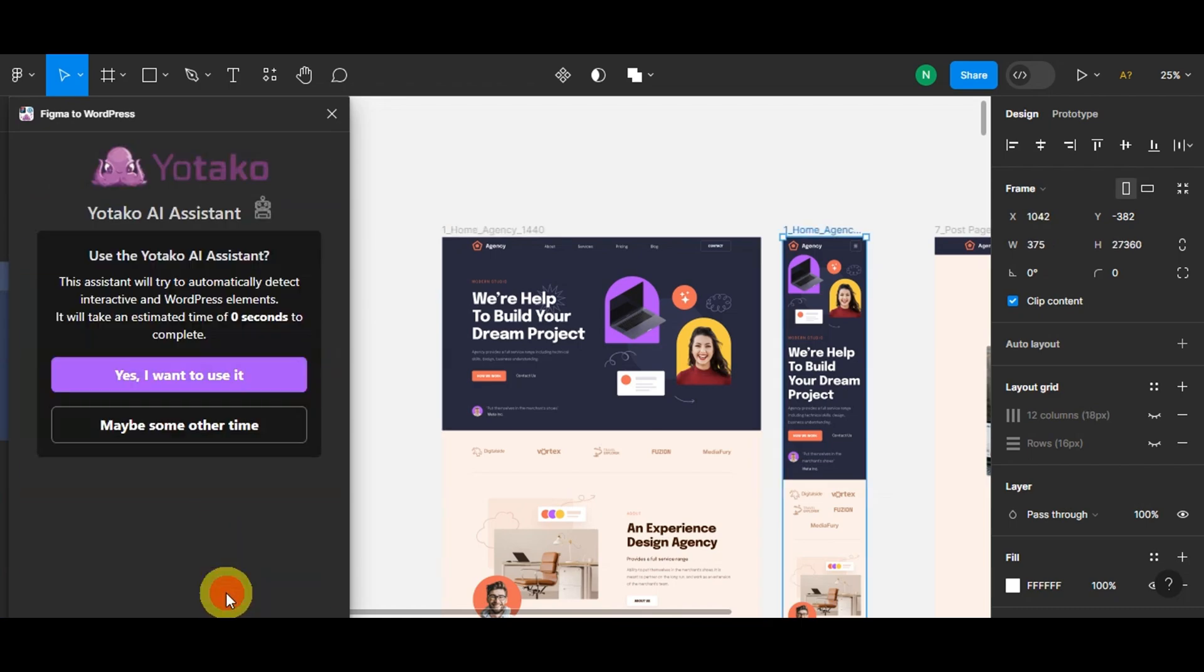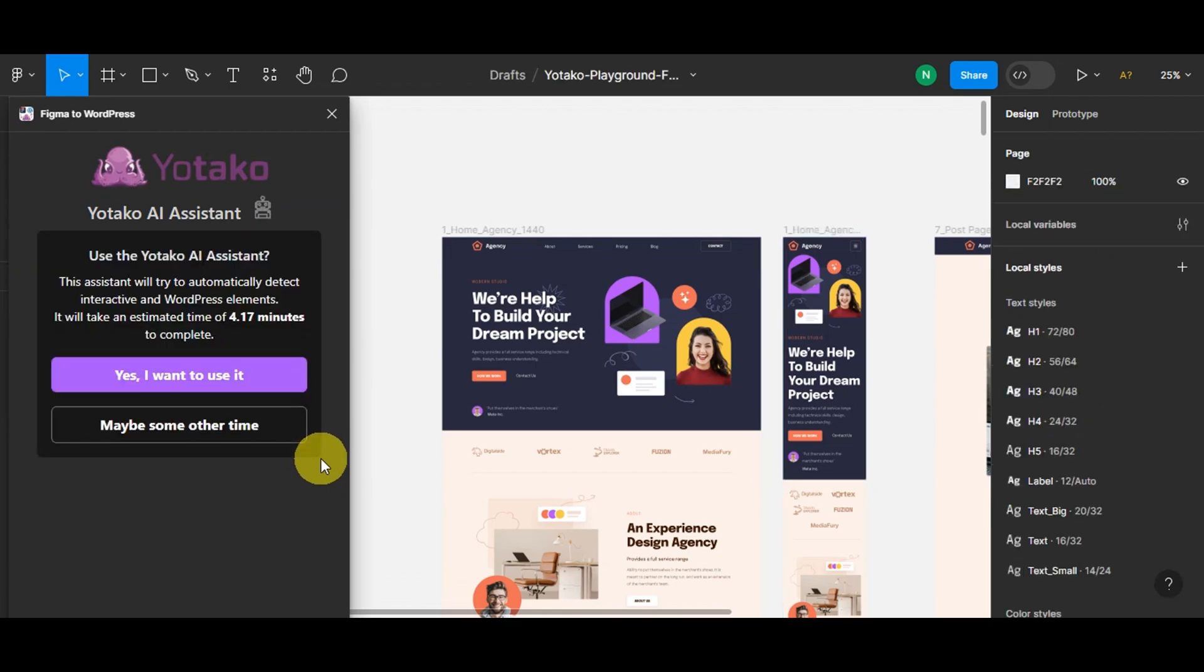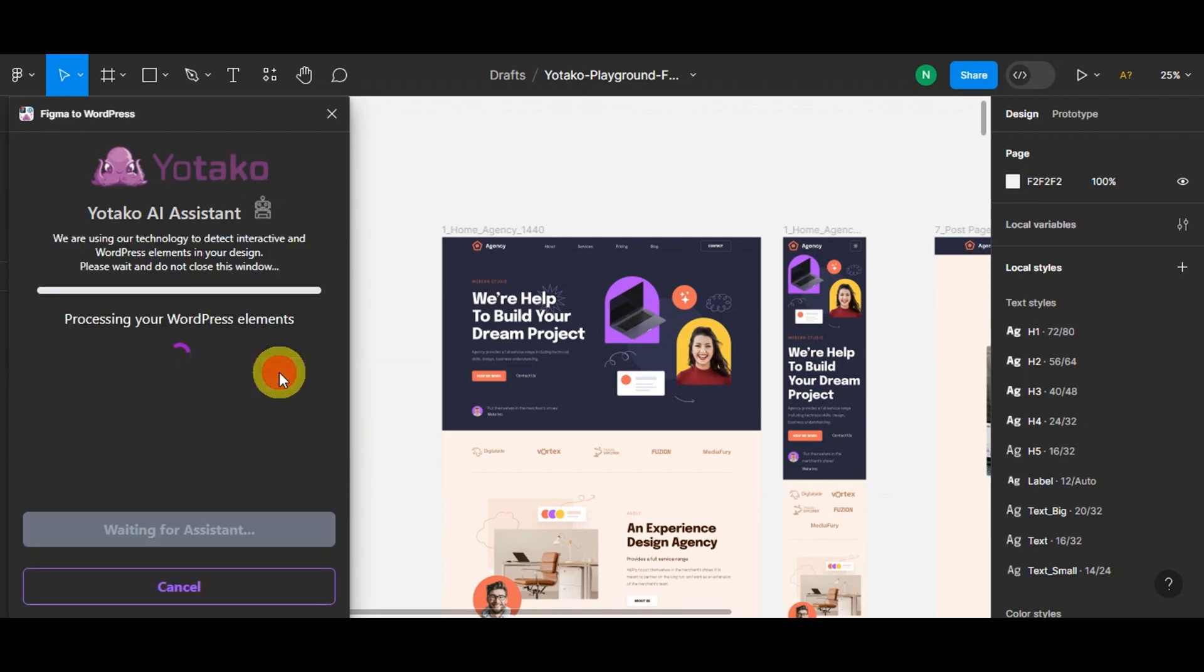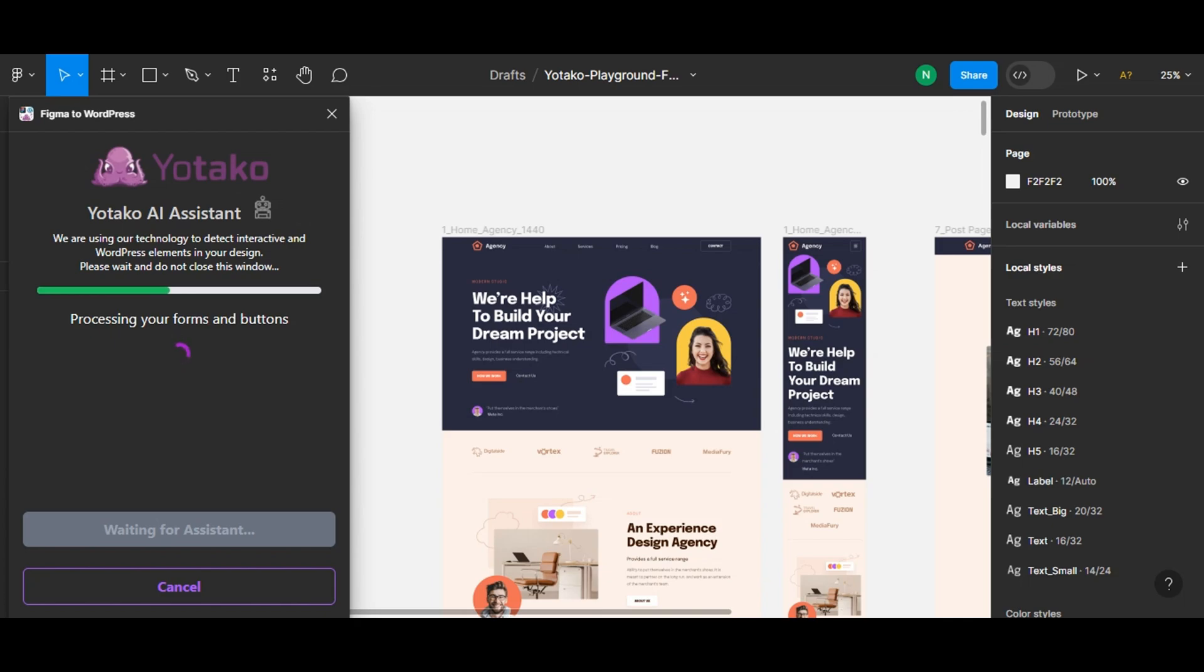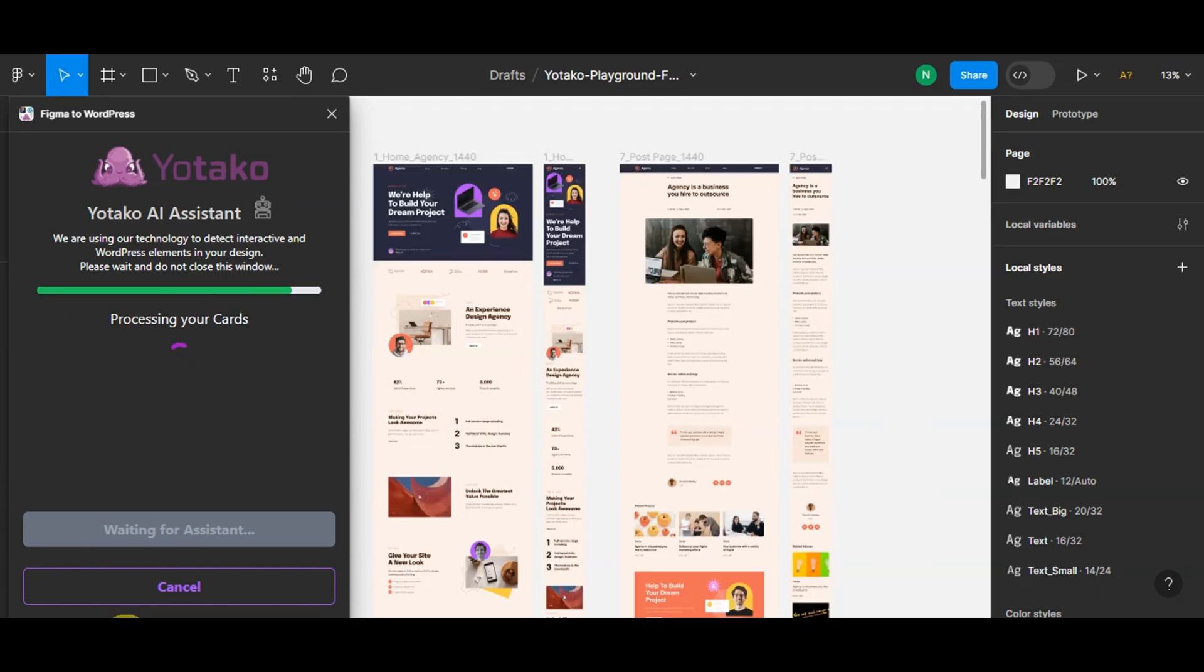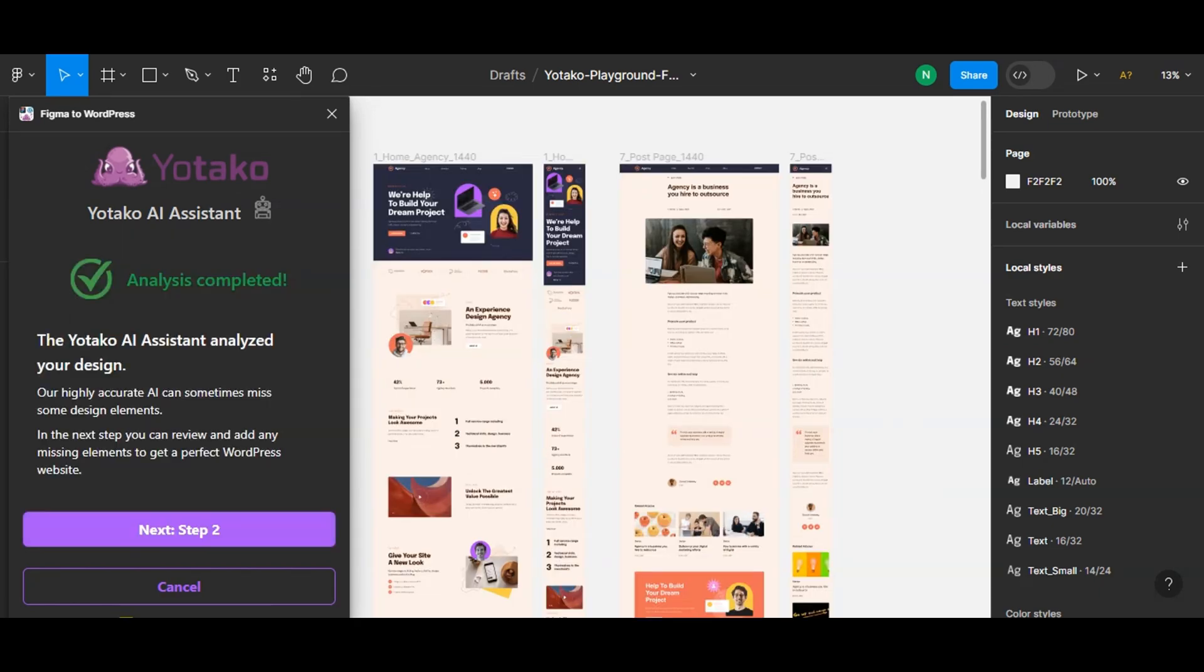Right after you click 'Continue,' you'll be initiated with the assistant. The assistant is an essential part of this process as it automatically detects interactive and WordPress elements within your design. This makes the conversion process much smoother and more accurate. Just sit back and let the assistant work its magic. The time it takes will depend on the complexity of your design.